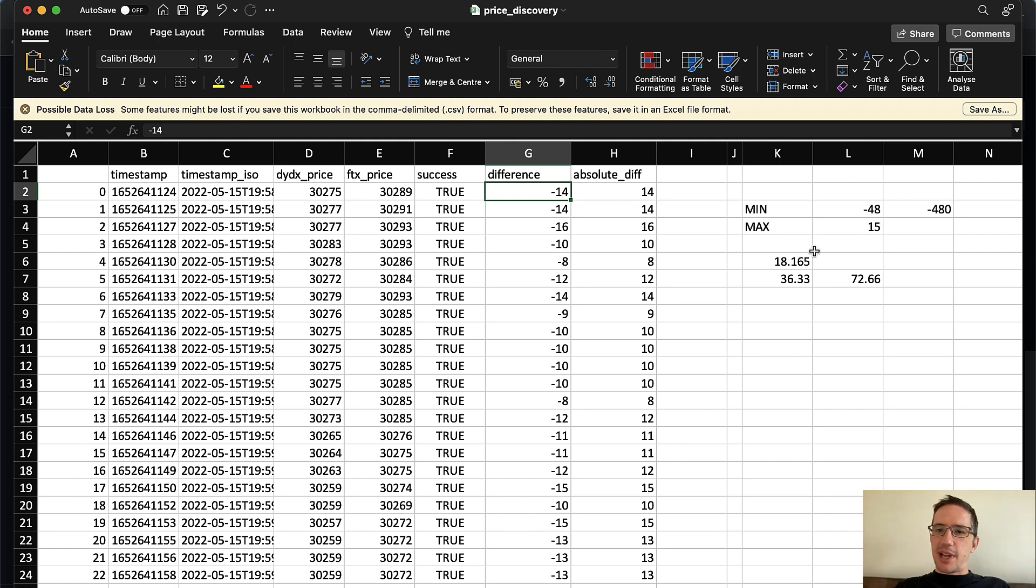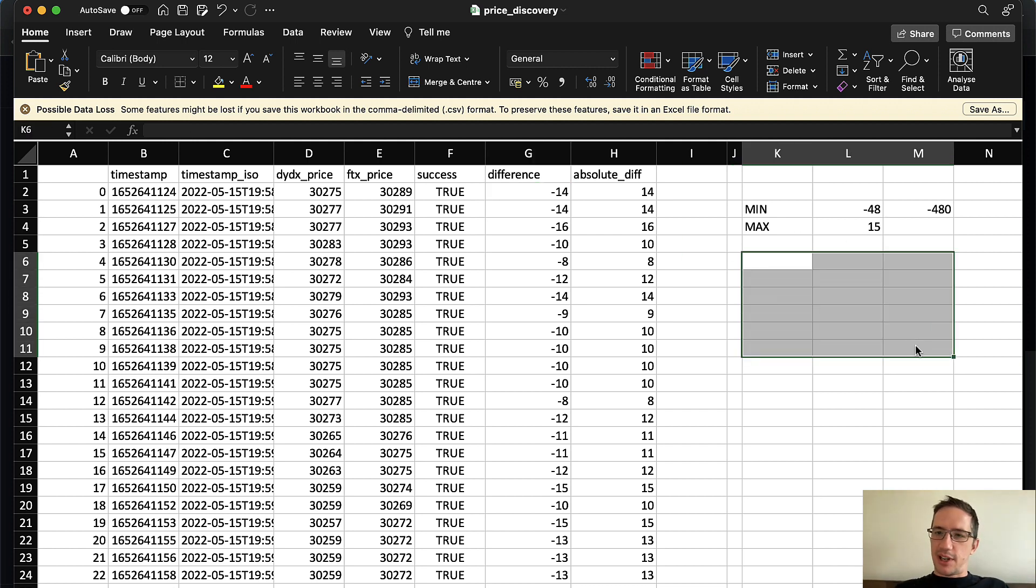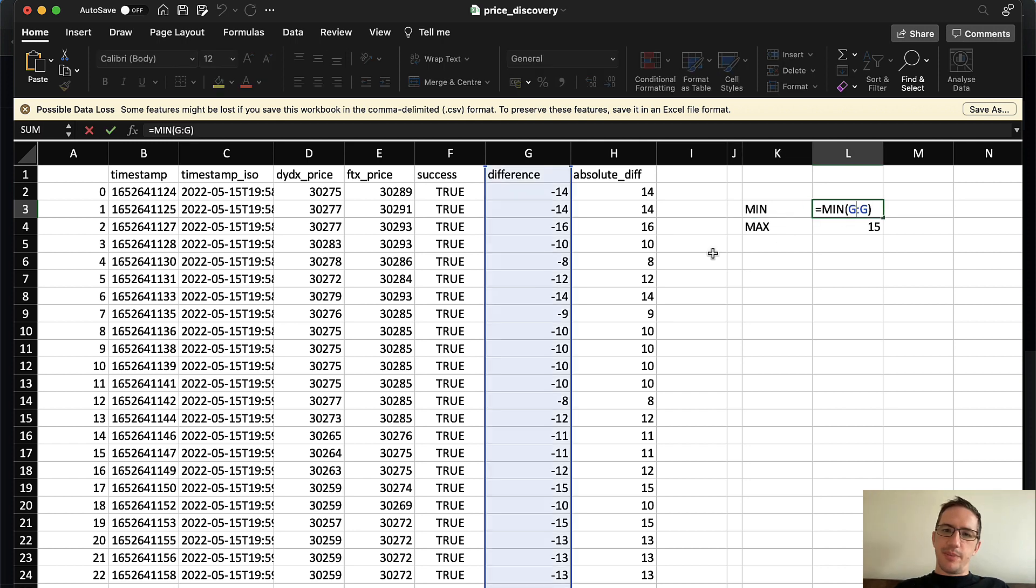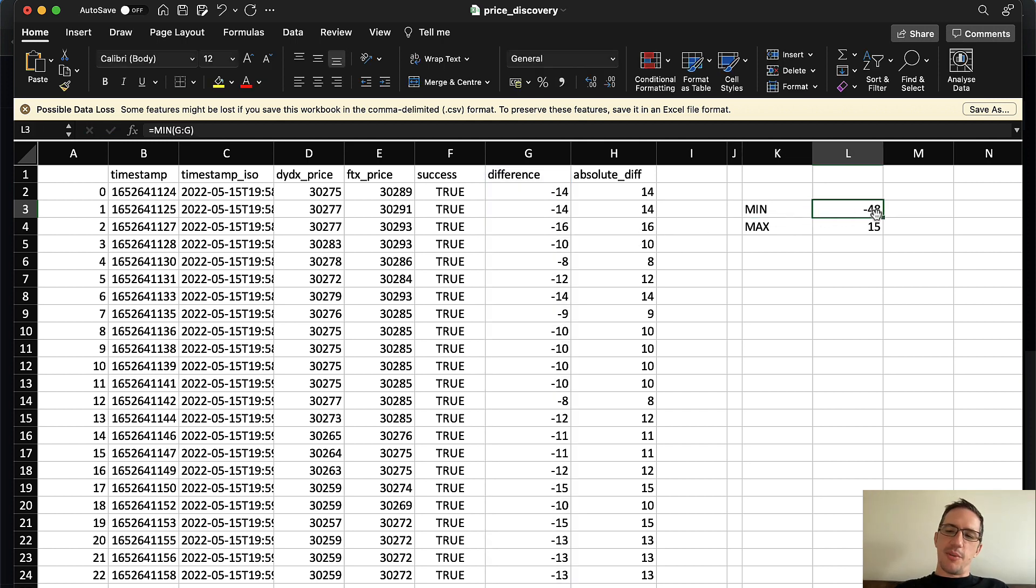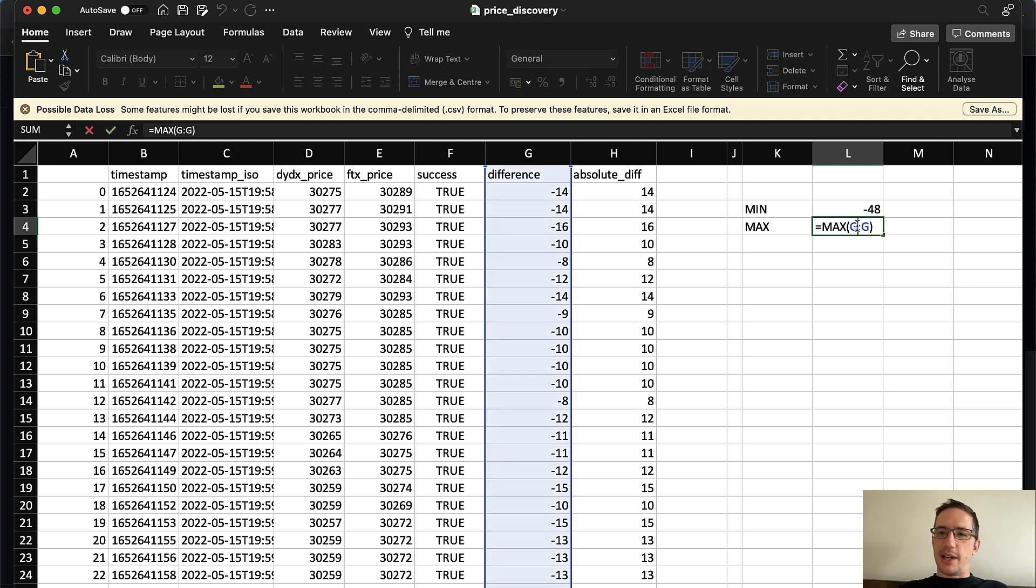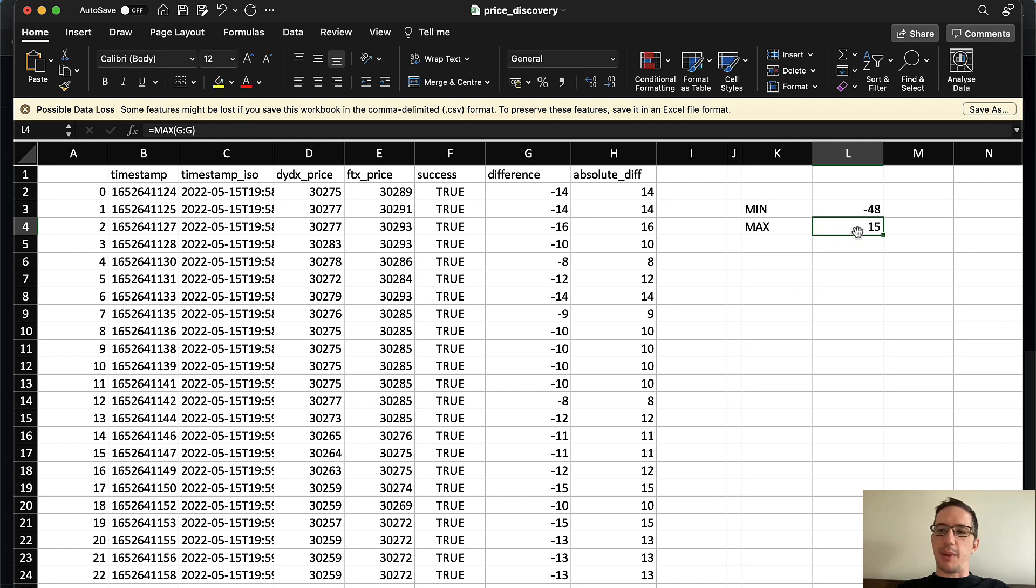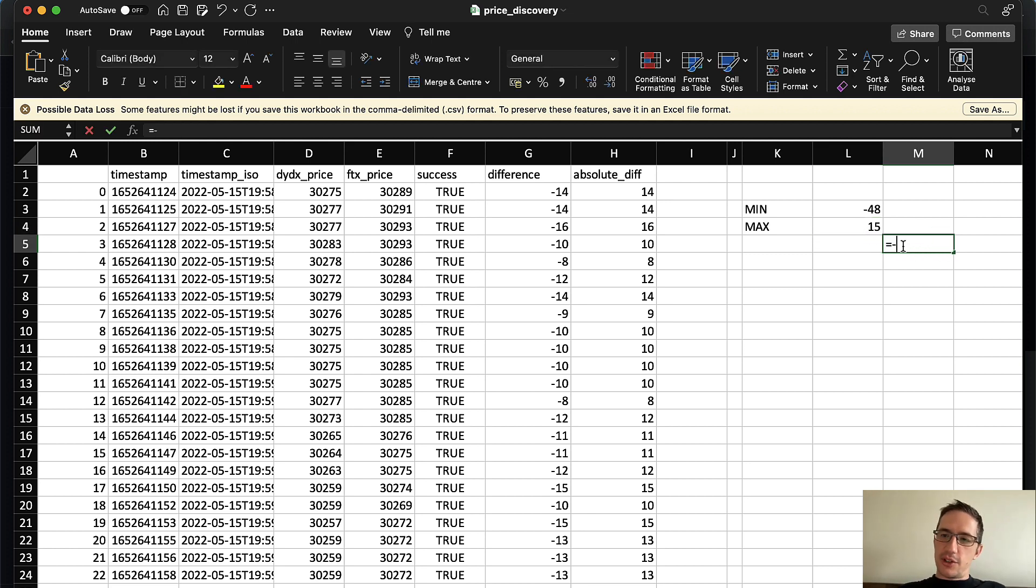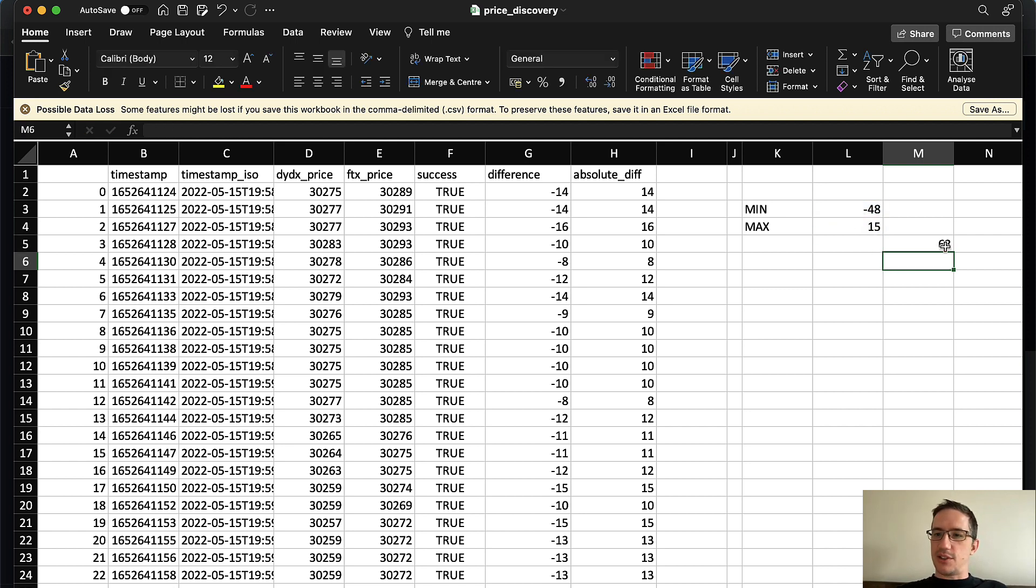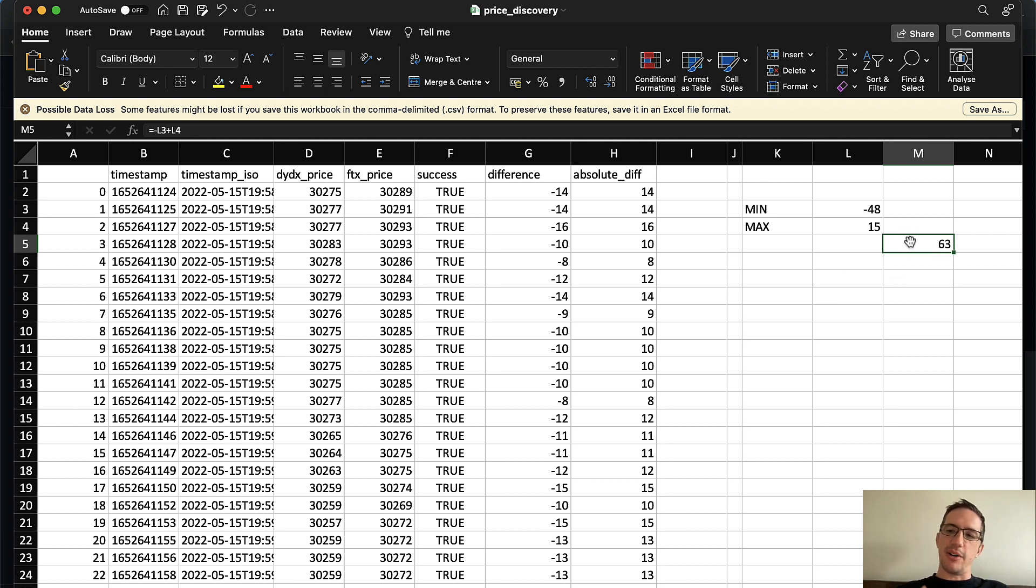So on average, in that time period, DYDX was cheaper than FTX by about $12.50. And so I've got some calculations over here. The minimum here was -$48. In other words, the most that these diverged was $48, and it was on the downside in terms of DYDX being cheaper, actually. And at one point, DYDX was more expensive by $15.